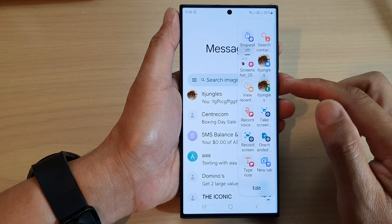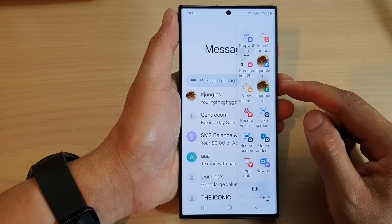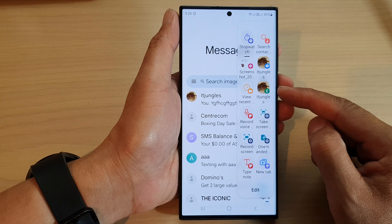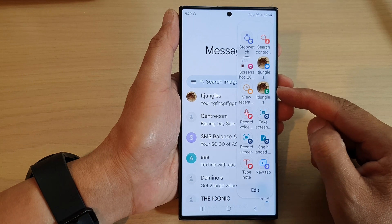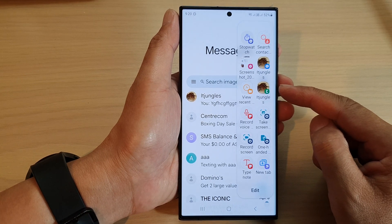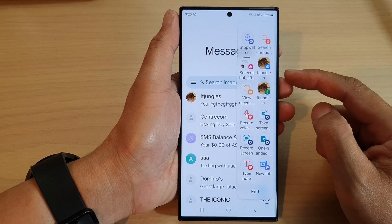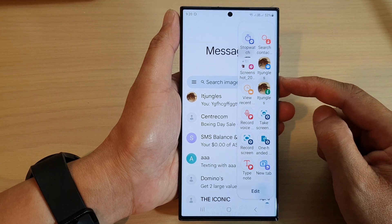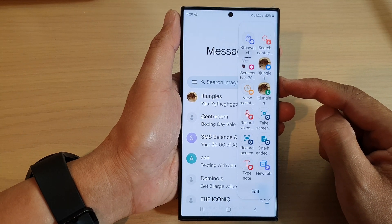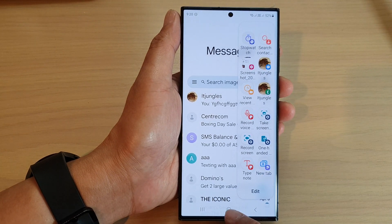Hey guys, in this video we're going to take a look at how you can create a contact direct dial shortcut using the Edge Panels tasks on the Samsung Galaxy S23 series.